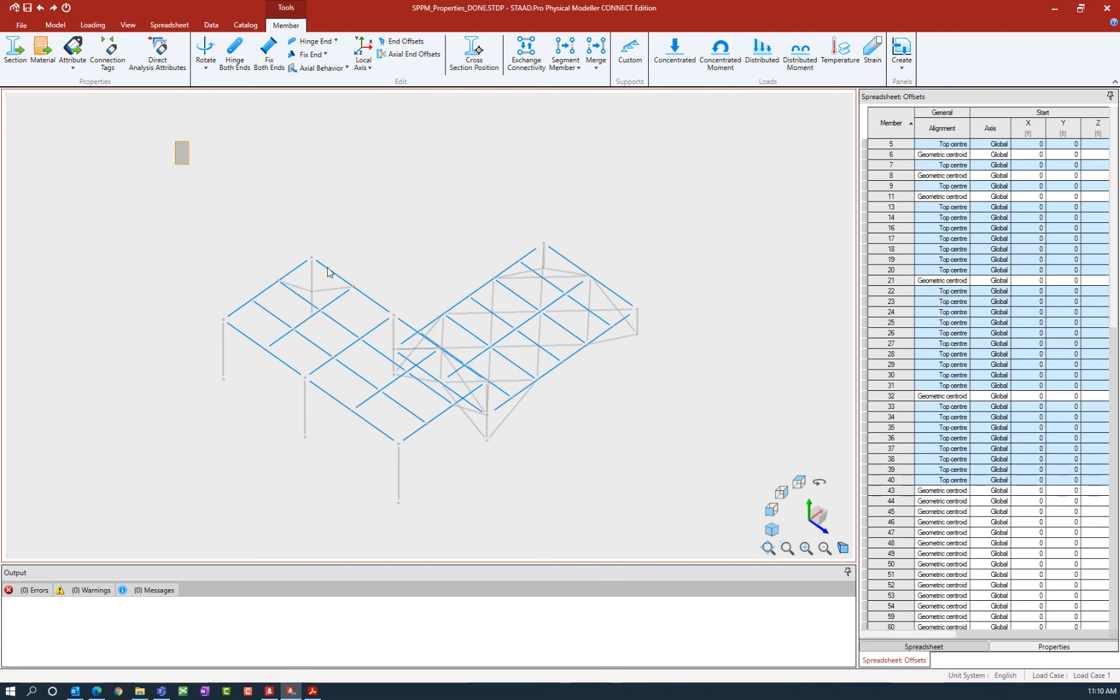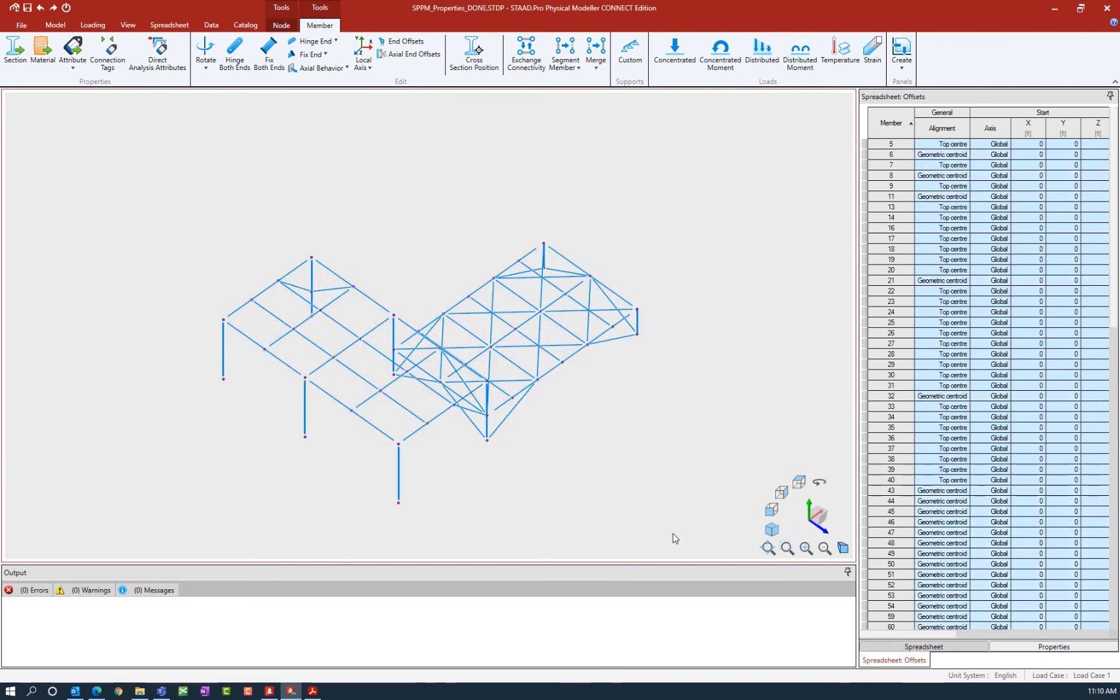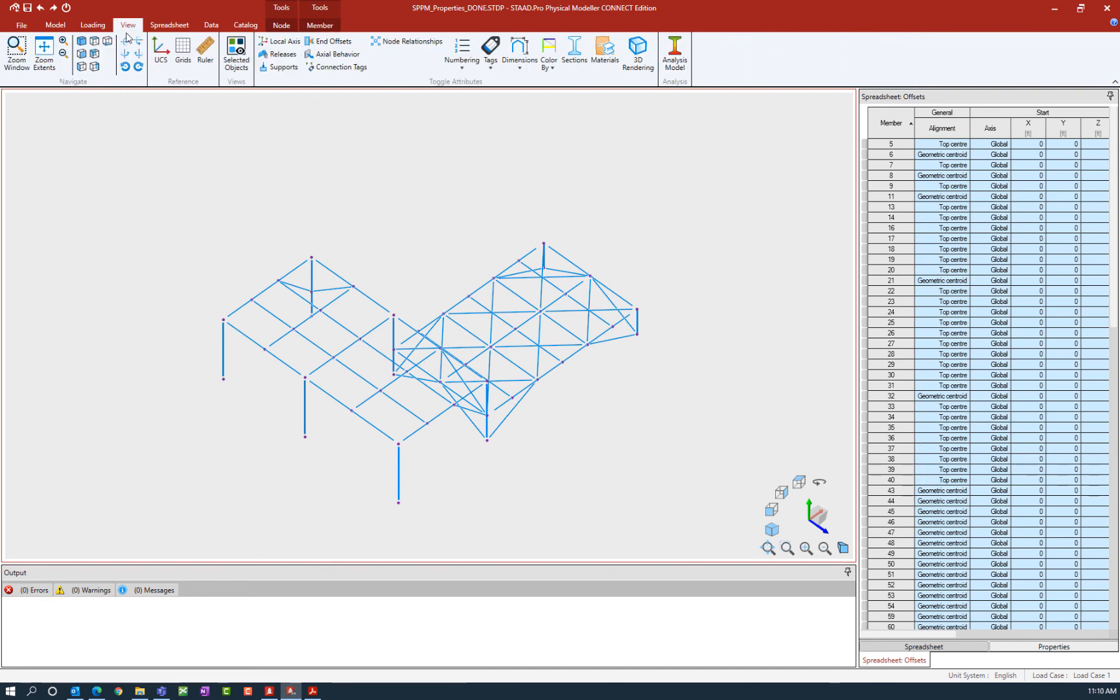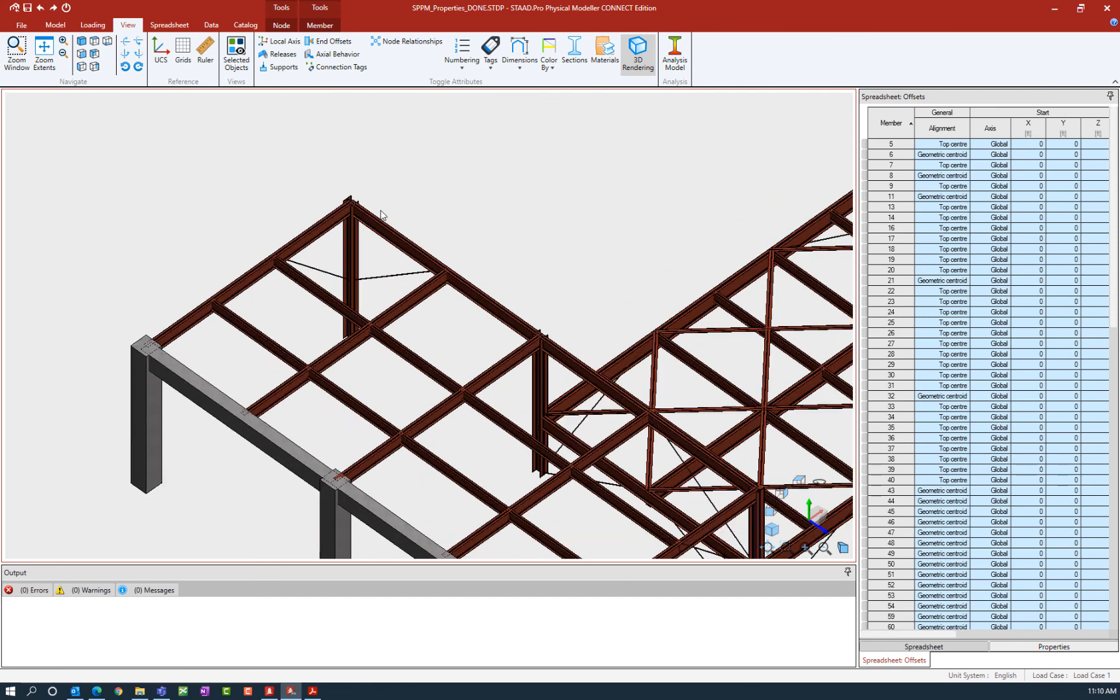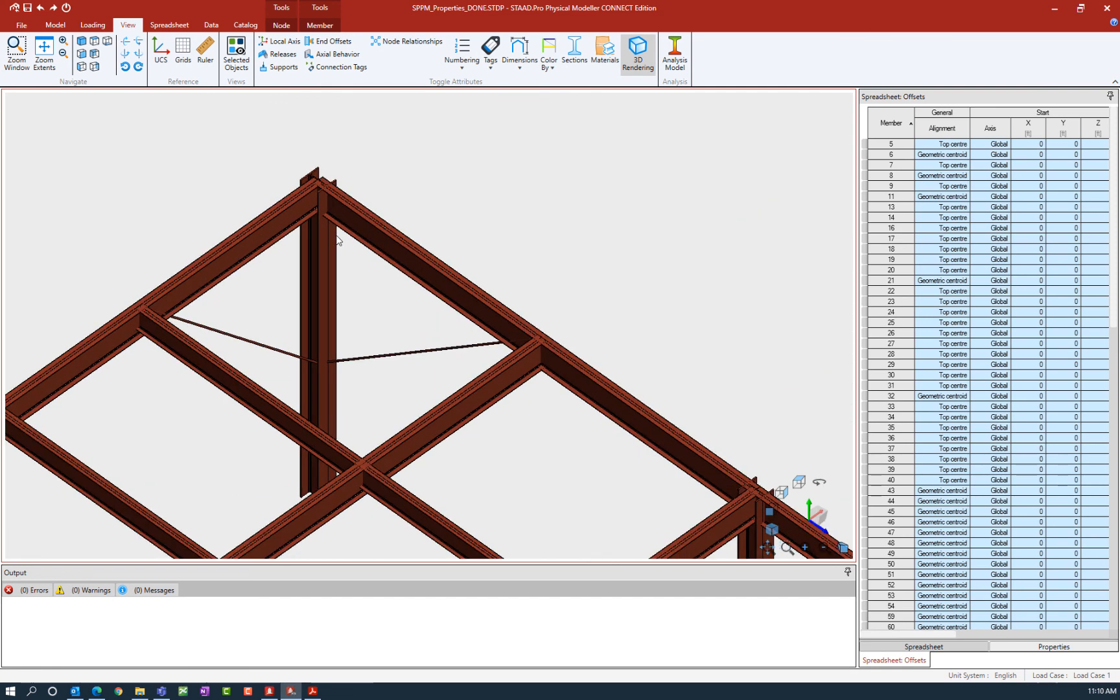Now let's select our entire model again. We can see those changes have been made in the spreadsheet, and let's view our 3D rendering. So now we see that our top of beam matches our top of girder which matches our top of column elevation.